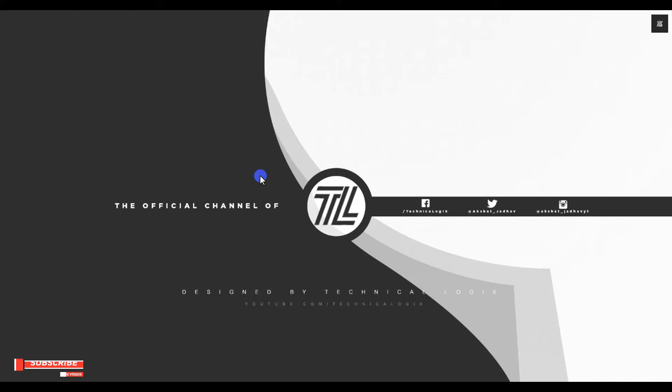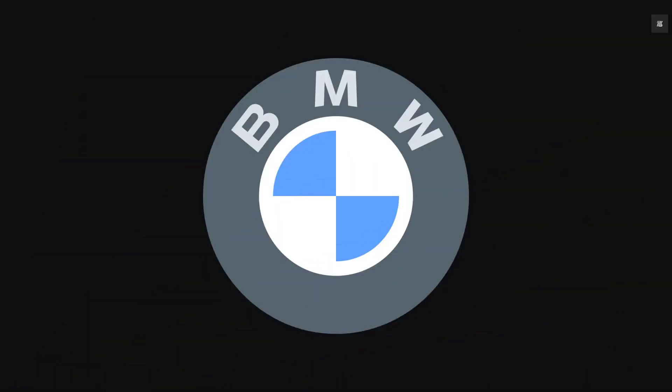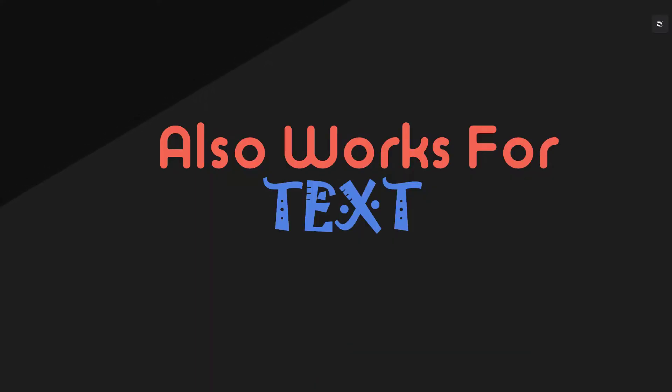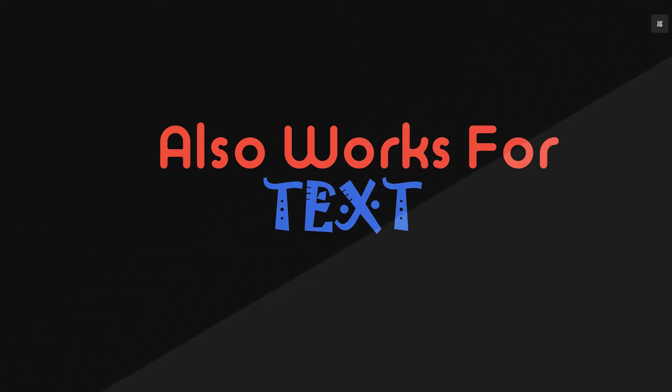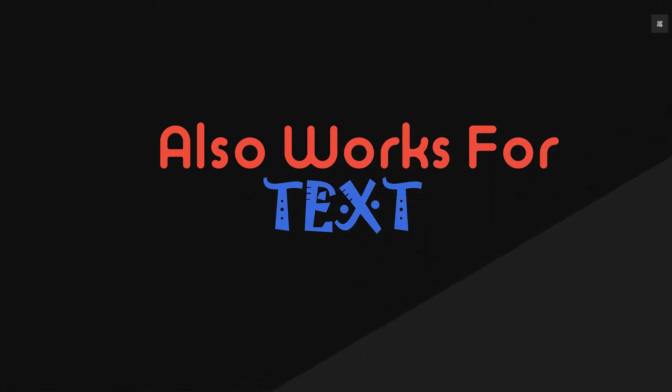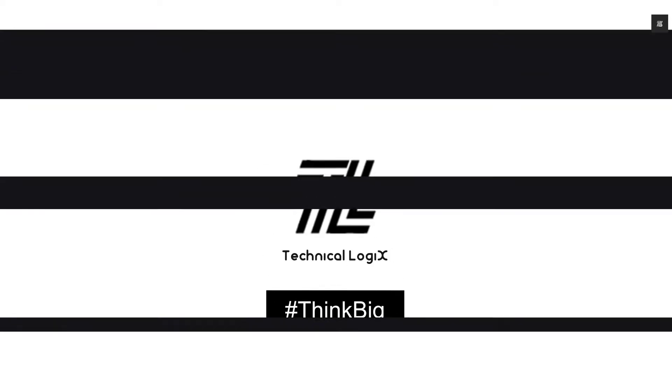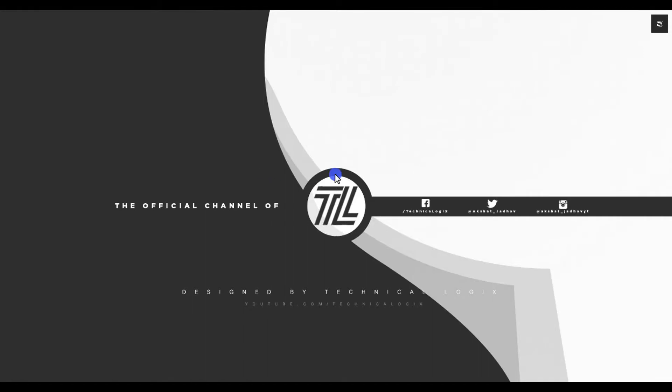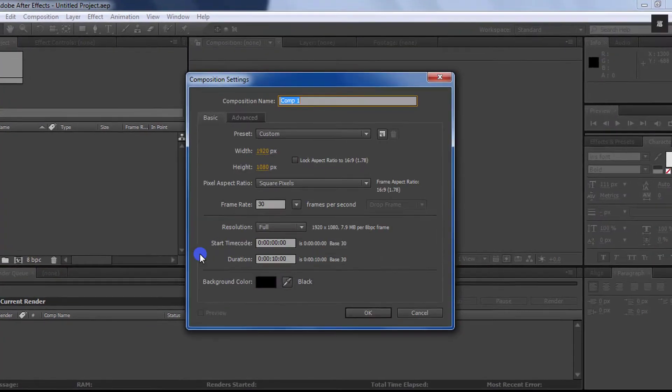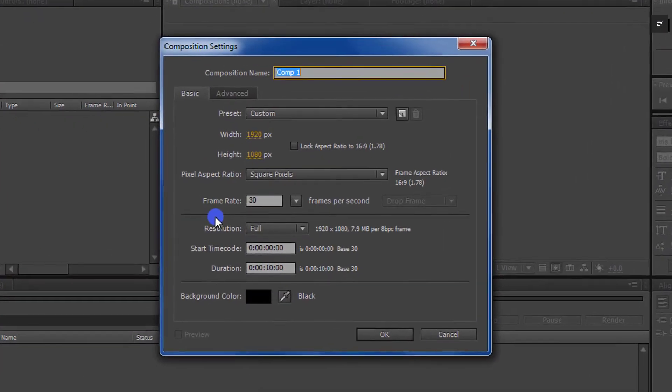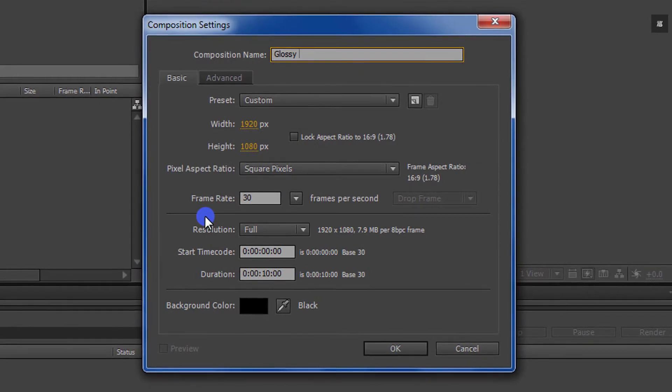Hey everyone, welcome back to another After Effects tutorial. Today we are going to create this glossy effect. Let's get started. Open After Effects and create a new composition. Let's call it glossy effect. As always, I am using 1920 by 1080 resolution at 30 frames per second.